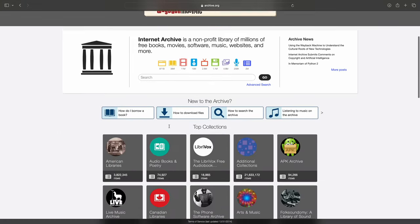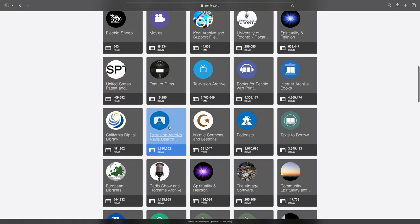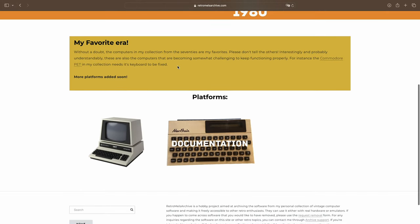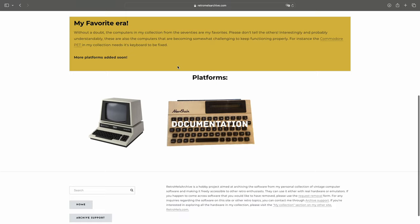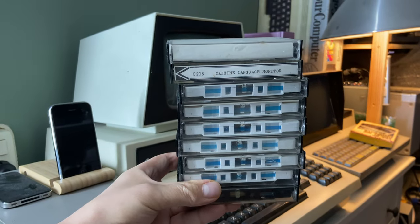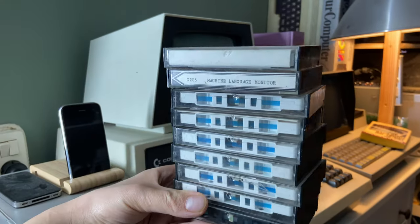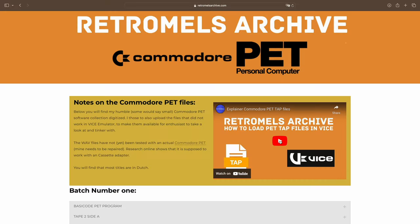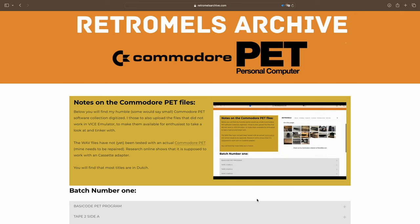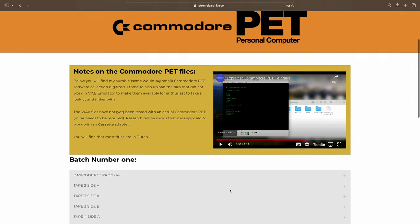Not very groundbreaking, as I'm of course aware of sites like the Internet Archive. So in my 70s era you will find a Commodore PET page where I uploaded the contents of some tapes I got a while back from the Dutch version of eBay. The contents of those tapes are over at this page, together with an explainer video showing you how to load them into the Vice emulator.